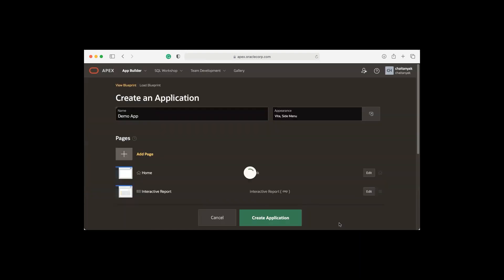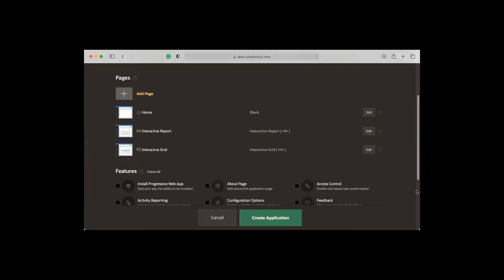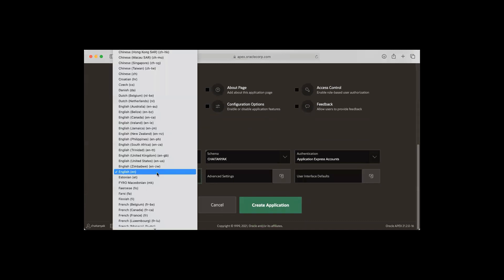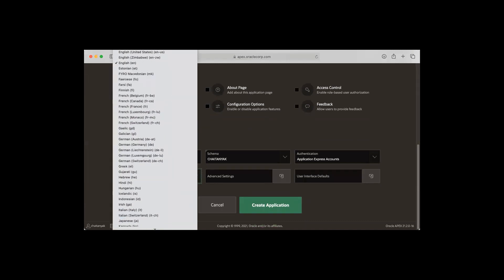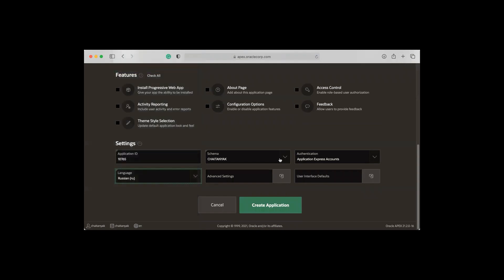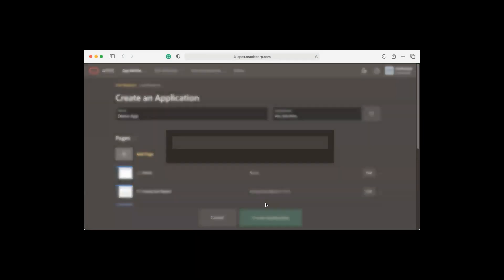Add page, and then scrolling down, I'll change the application primary language to Russian. And then click create application.